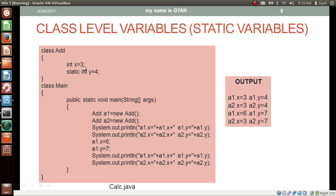This is the same concept with a new example: class at has instance variable x and static variable y. We have two objects referenced by a1 and a2. The instance variable x is different for both objects, but static variable y is common. Printing a1.x prints the instance variable x of the object referenced by a1. Printing a1.y prints the static variable y common to both objects. Printing a2.x prints 3, and printing a1.y and a2.y both print the same variable stored in the method area.